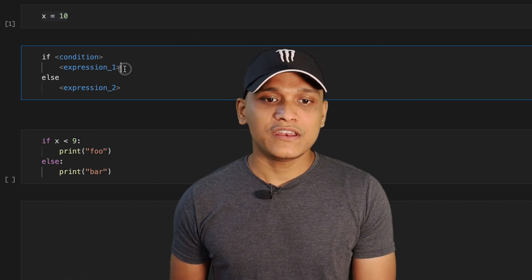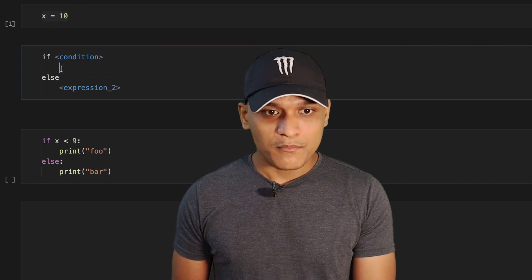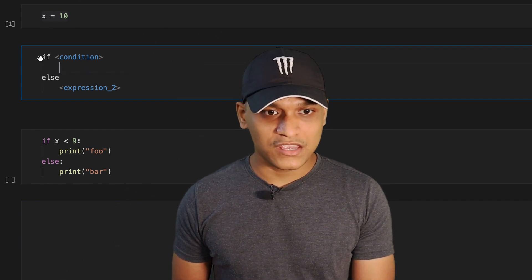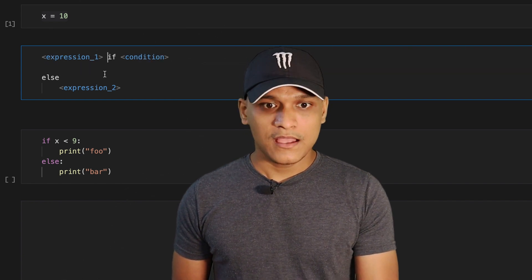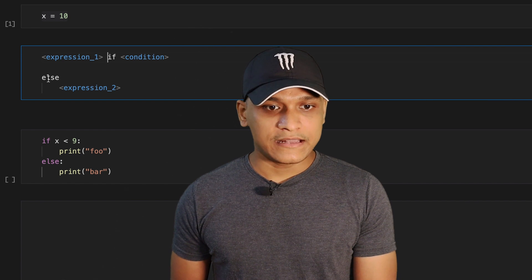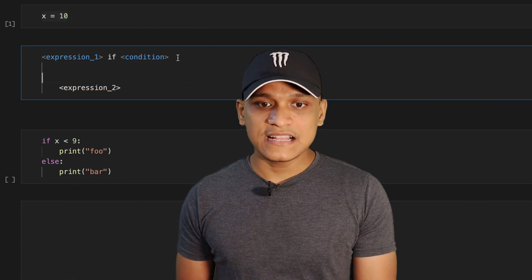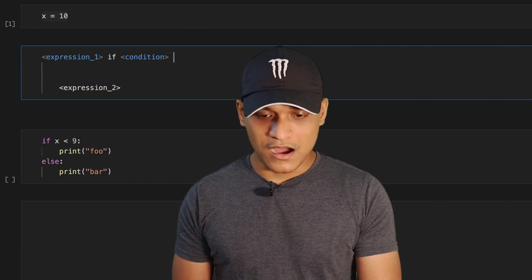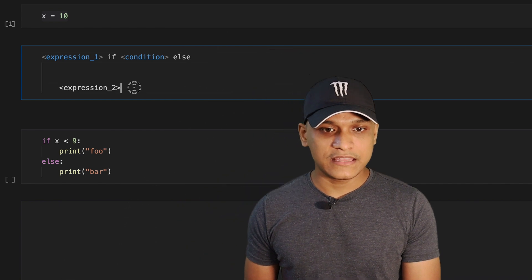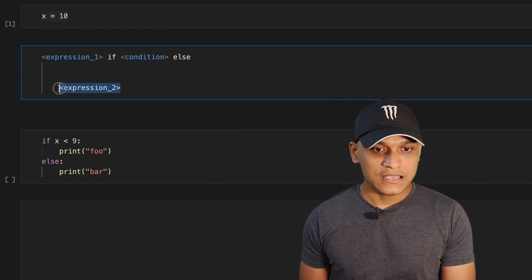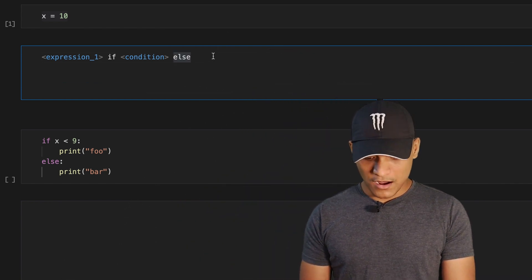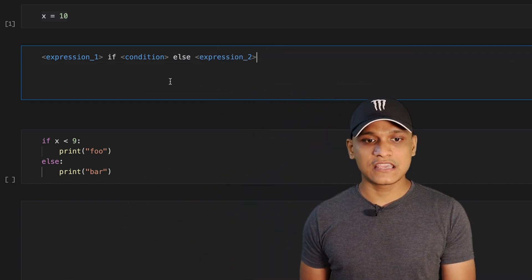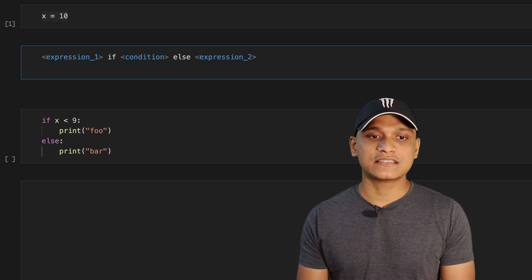And then we need to move the expression one before the if keyword and then move the else keyword to after the condition and then move the expression two after the else keyword.